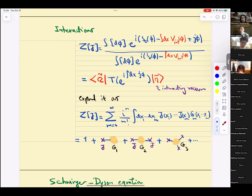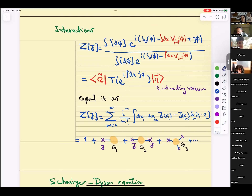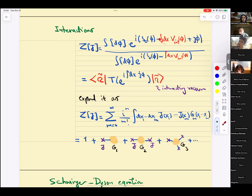Here is the generating functional. Using the rules we've discussed, I can write it as a path integral over phi with the free theory action plus an interaction term for the scalar field, plus a source J. This whole thing can be interpreted as the norm of the vacuum in the interacting theory — the interacting vacuum with the time-ordered e to the i J phi inserted. But this is very formal, and many of these steps fall apart if you want to make them mathematically rigorous before normalization.